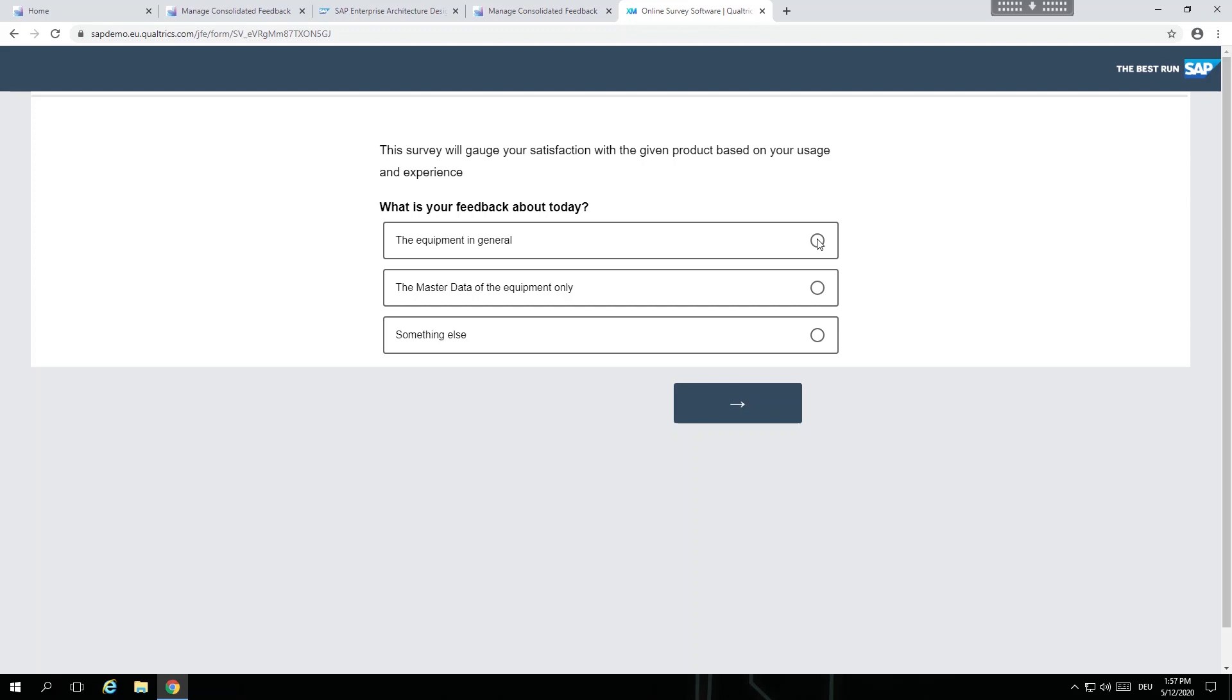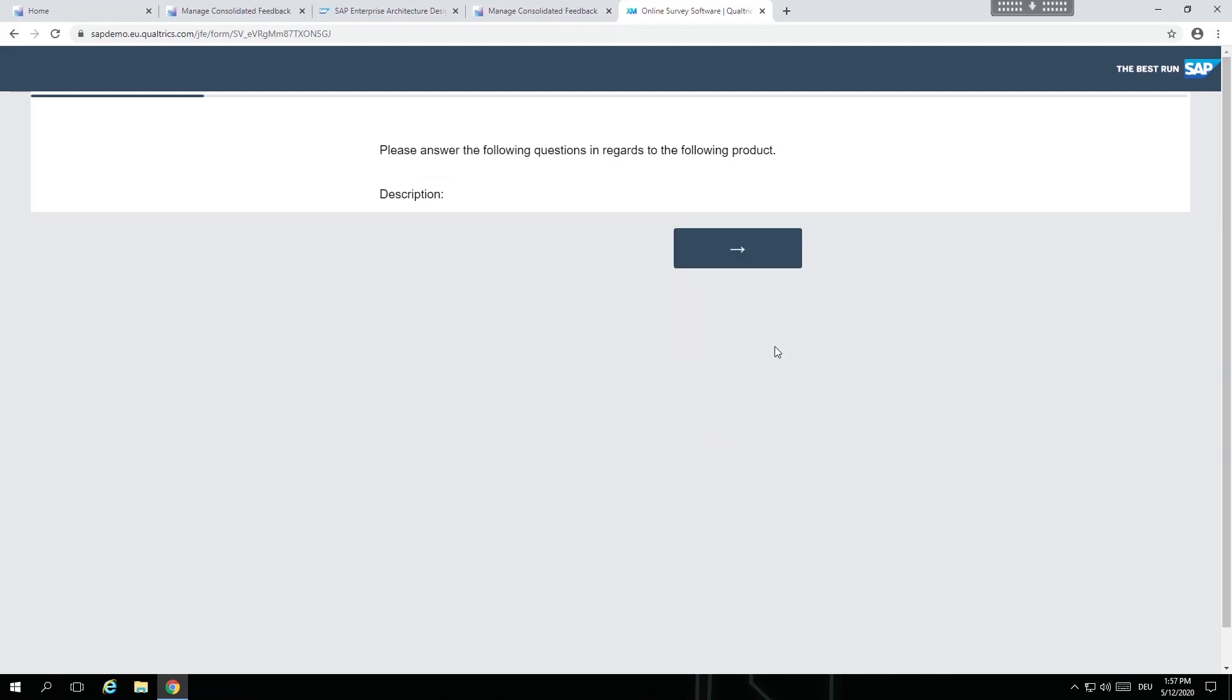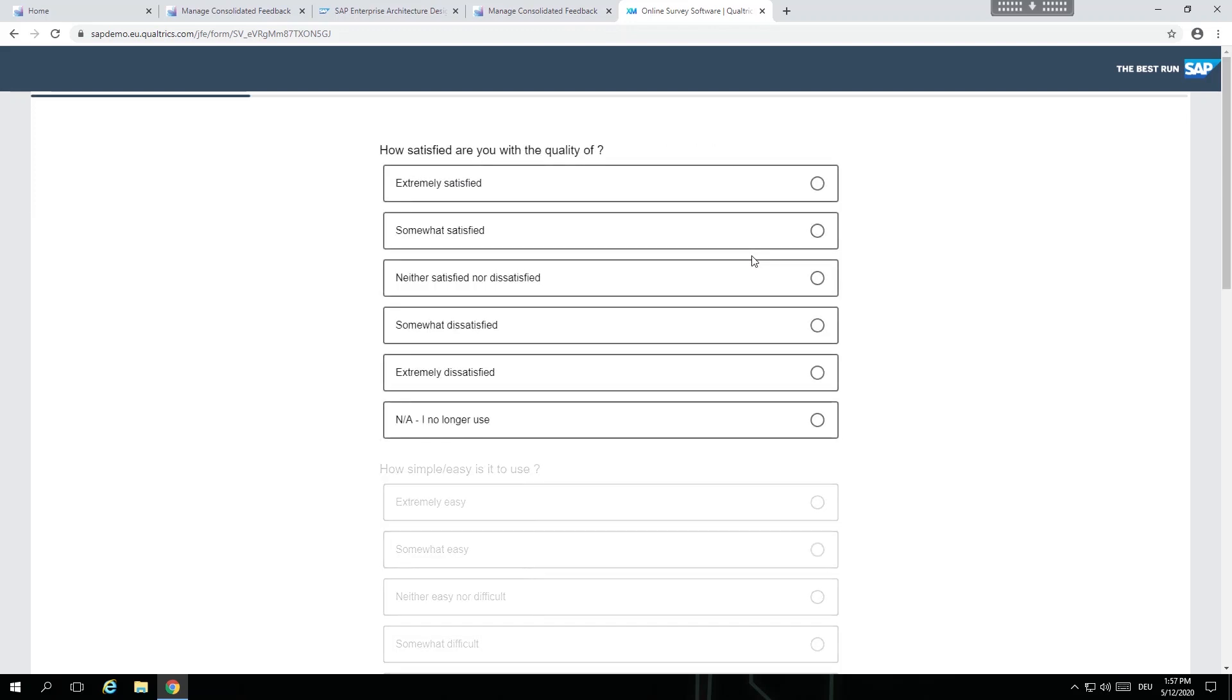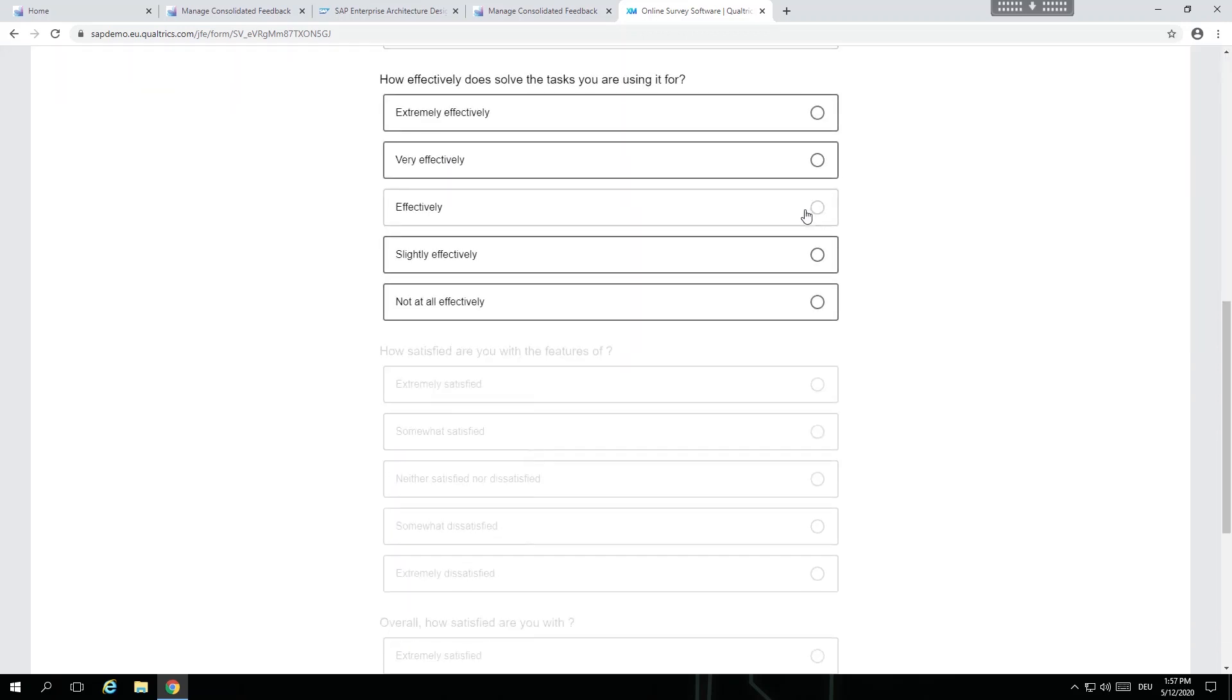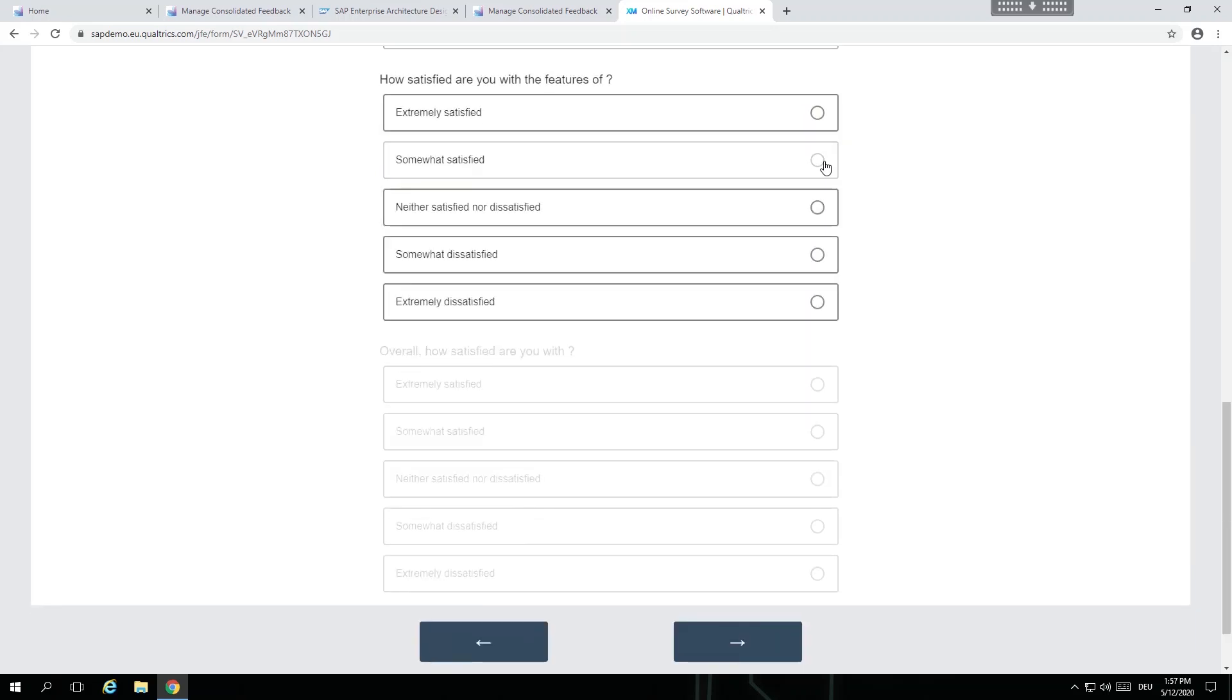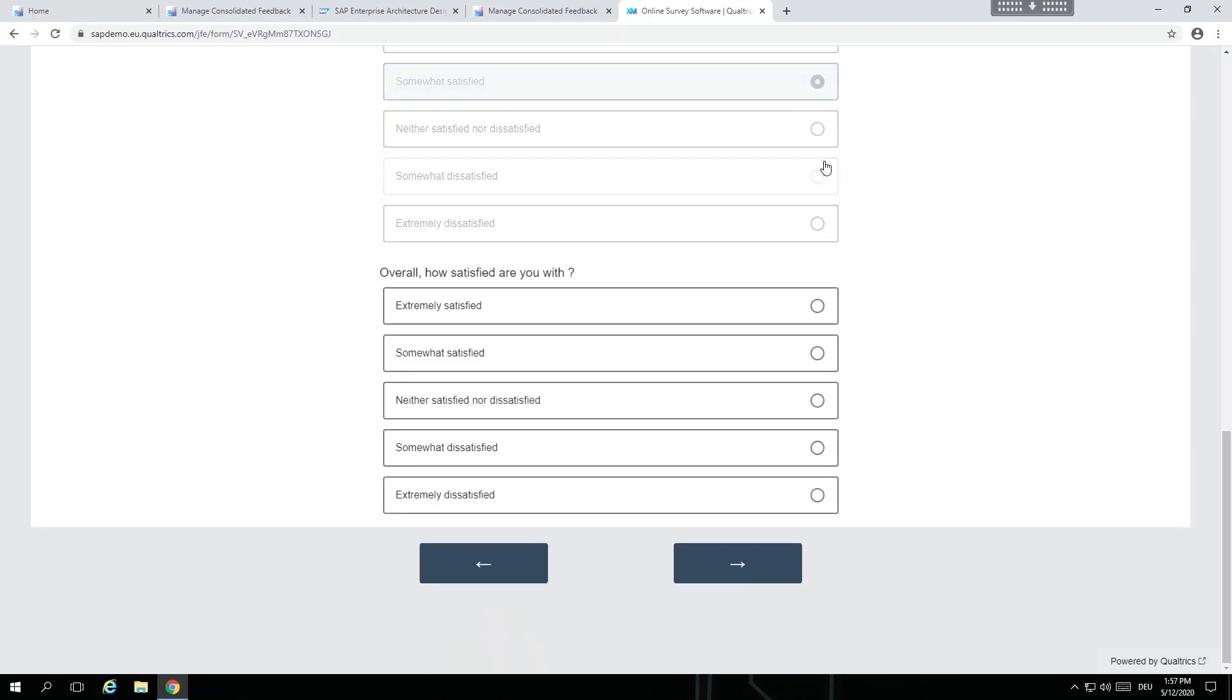This survey was created by the product team in order to gain feedback and insights to what their end users have to say about their product, which is the valve. This valve is used to make bottled drinks, for example, which is showcased in SAP's designed-to-consume end-to-end process.